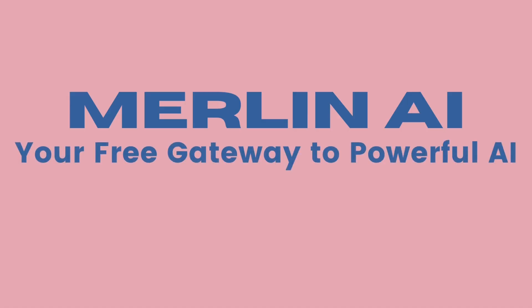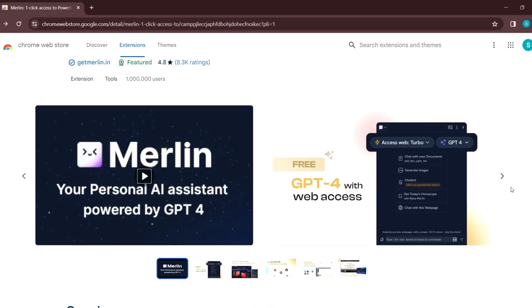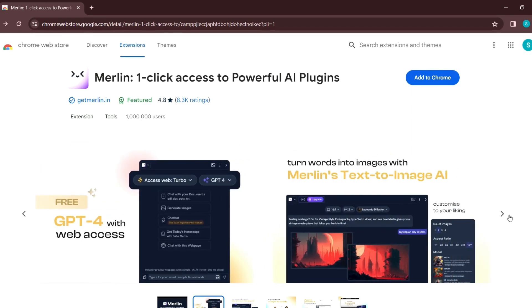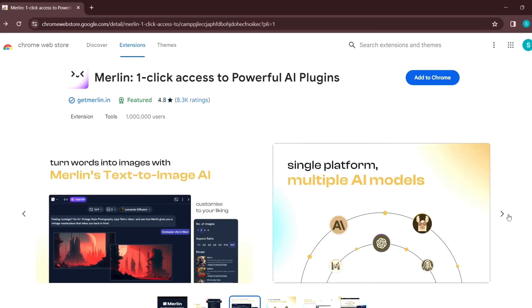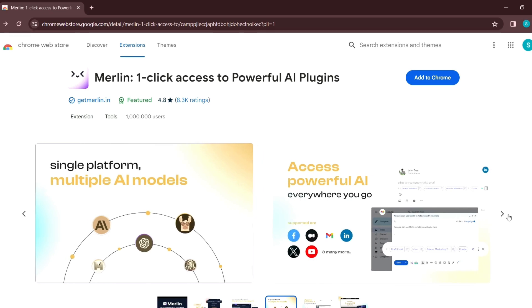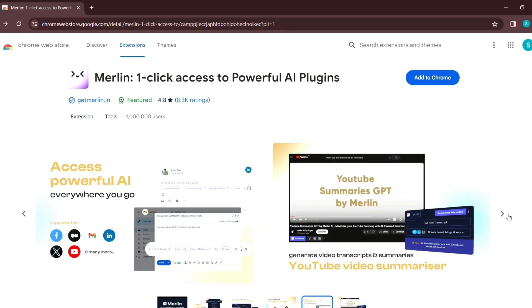Merlin AI offers a free Chrome extension that grants access to GPT-4, a powerful language model capable of generating text, translating languages, writing different kinds of creative content and answering your questions in an informative way.